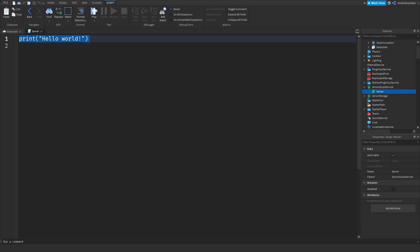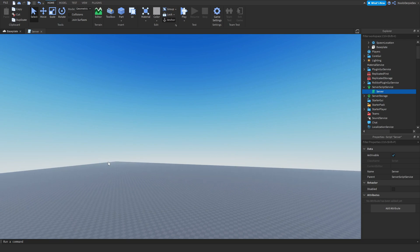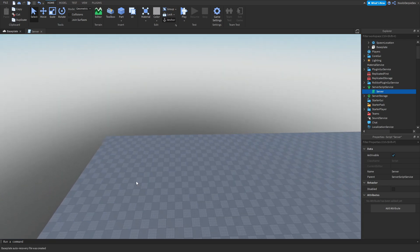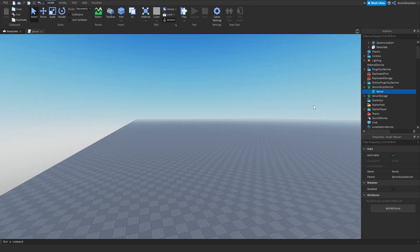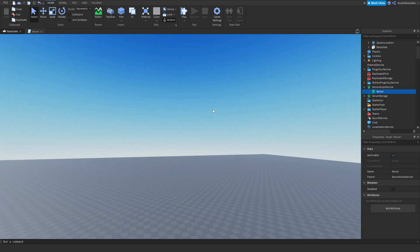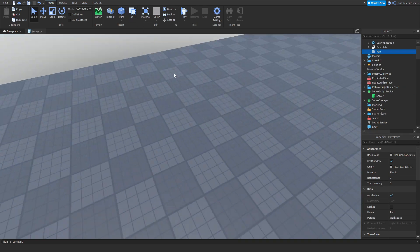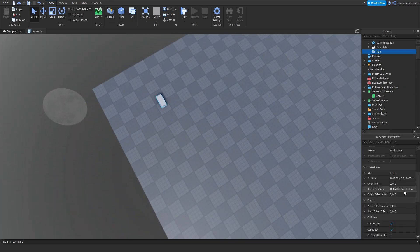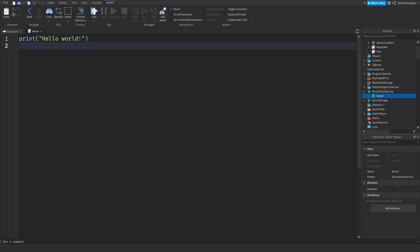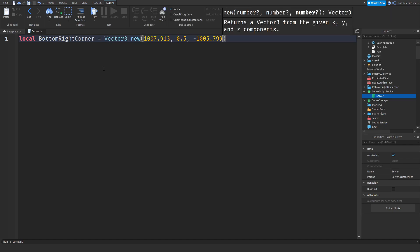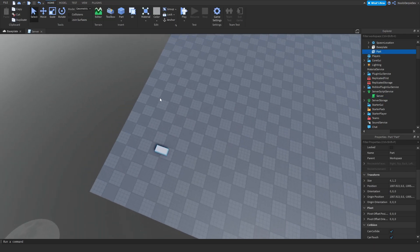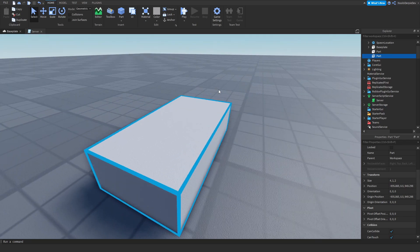Now in our server script we need to do something a little bit difficult at the start. First of all you need to go to the edges of your map. In this case it's around here, this is a thousand by a thousand studs, so it's not that hard for me. But if you want to know you can click on the part and then you can get the position over here, you can control C and you can do local bottomRightCorner equals Vector3.new and you can put the position in.